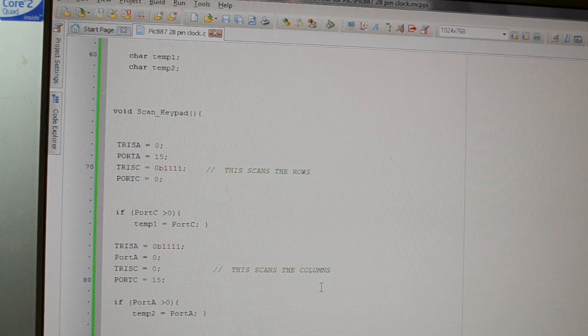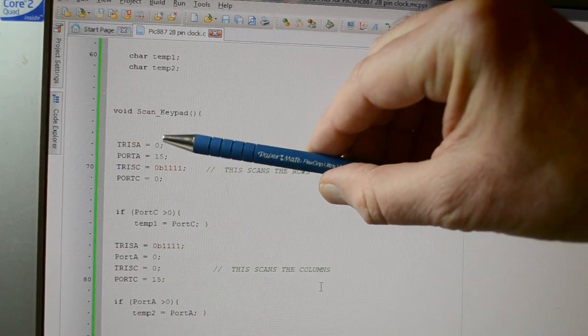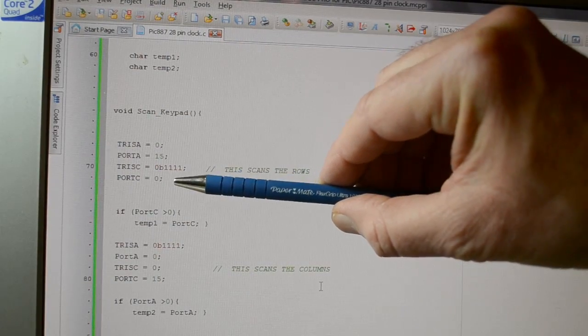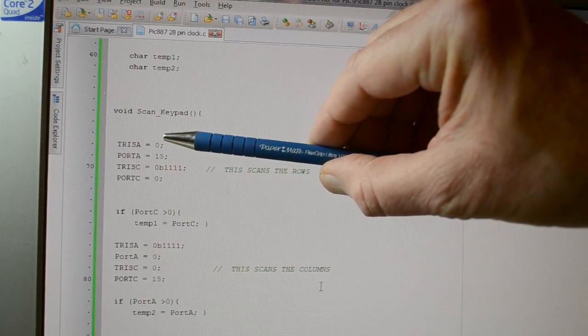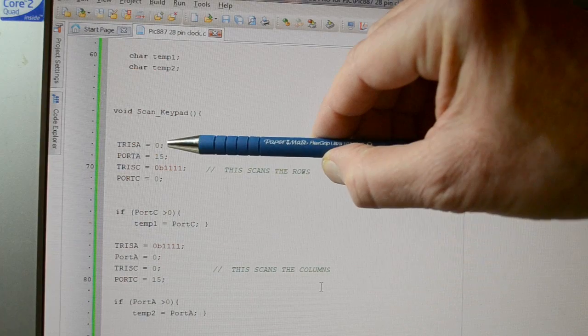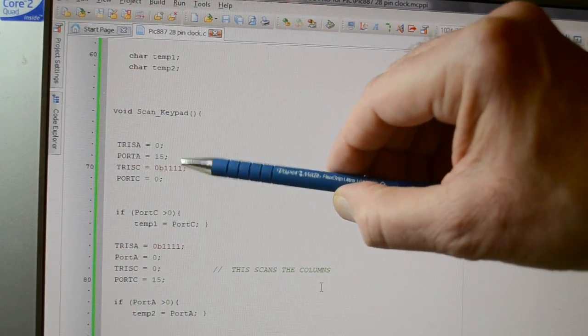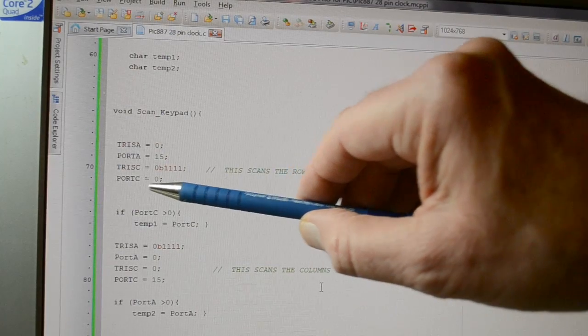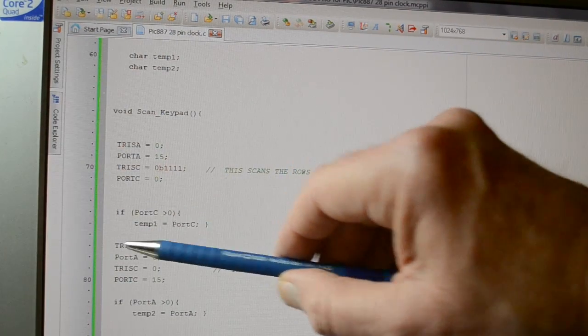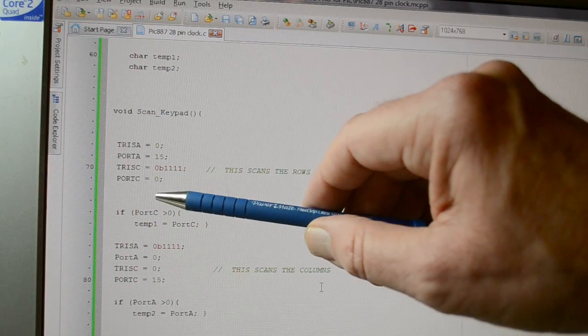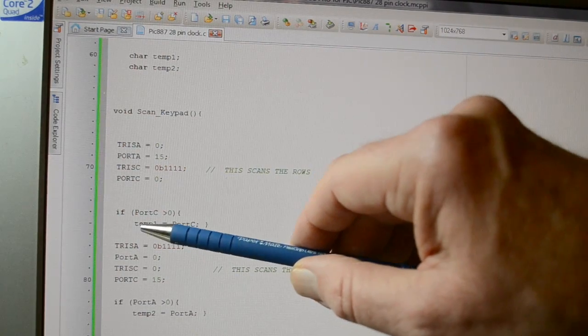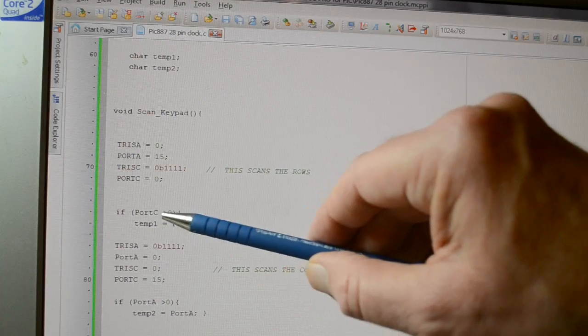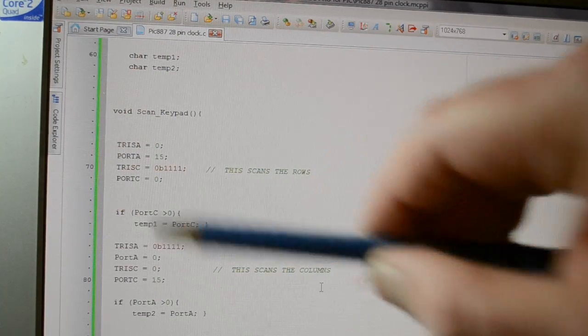So I'll scroll up. So remember from the circuit drawing, we power up the columns, and then look at the row data. So TRISA is an output, and we power up the first four lines, then TRISC, inputs, clear the port C. So we haven't got any erroneous data. And we look at the data here. So if port C is greater than zero, temp1 equals port C. So temp1 is the row data.